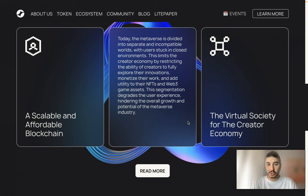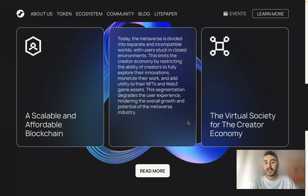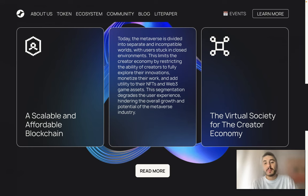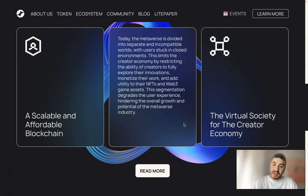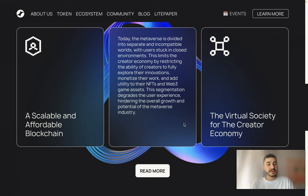The metaverse is currently divided into separate and incompatible worlds, with users stuck in closed environments. This limits the creator economy by restricting the ability of creators to fully explore their innovations, monetize their work, and add utility to their NFTs and Web3 game assets. The segmentation degrades the user experience, and that's why Somnia is here — they want to change that and face this challenge.